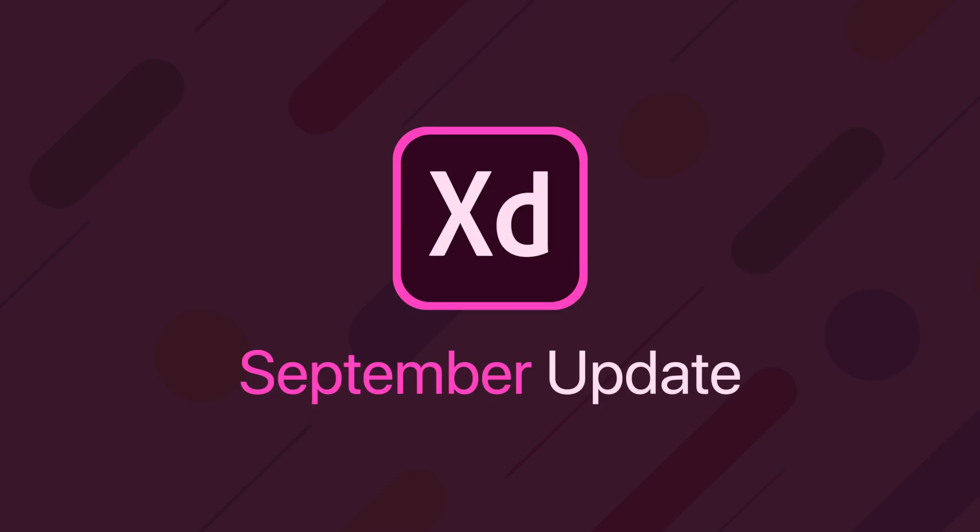Hey guys, it's Kaler. Welcome to the YouTube channel. This is the September 2018 update for Adobe XD. We have four quick things to take a look at this month, so let's go ahead and dive right into it.